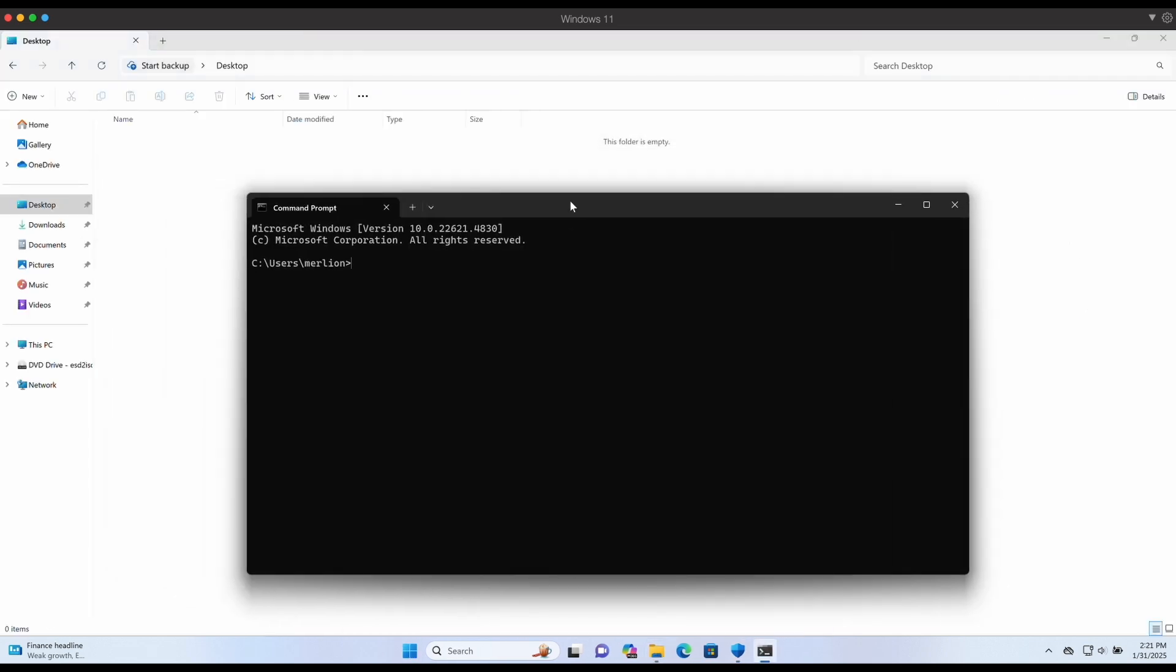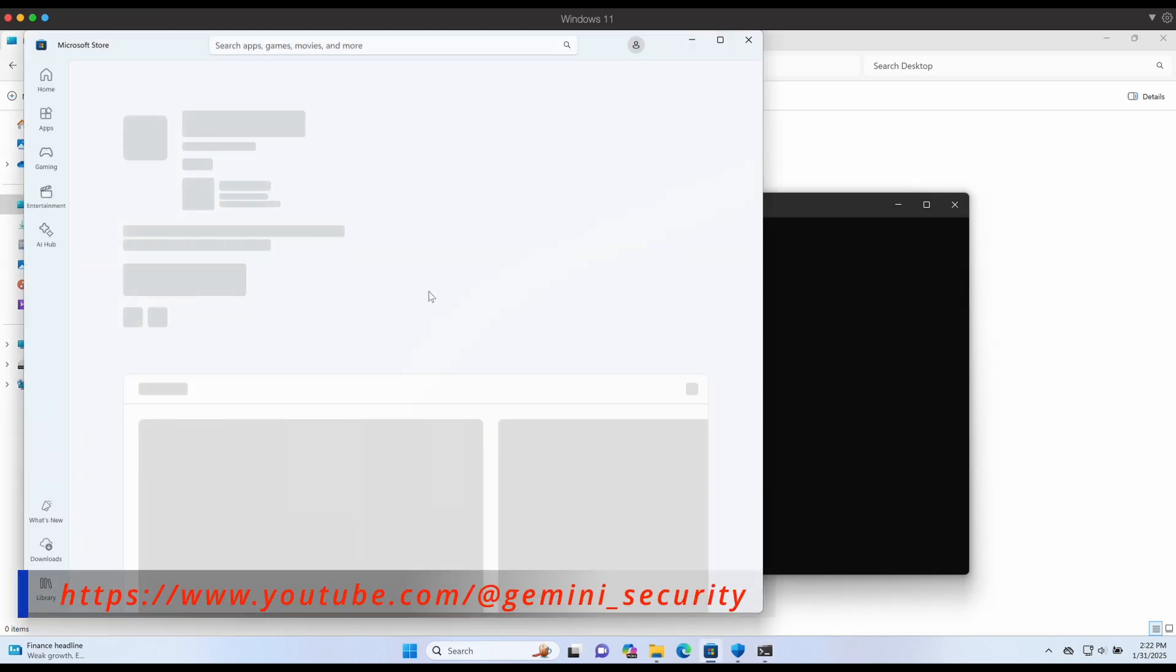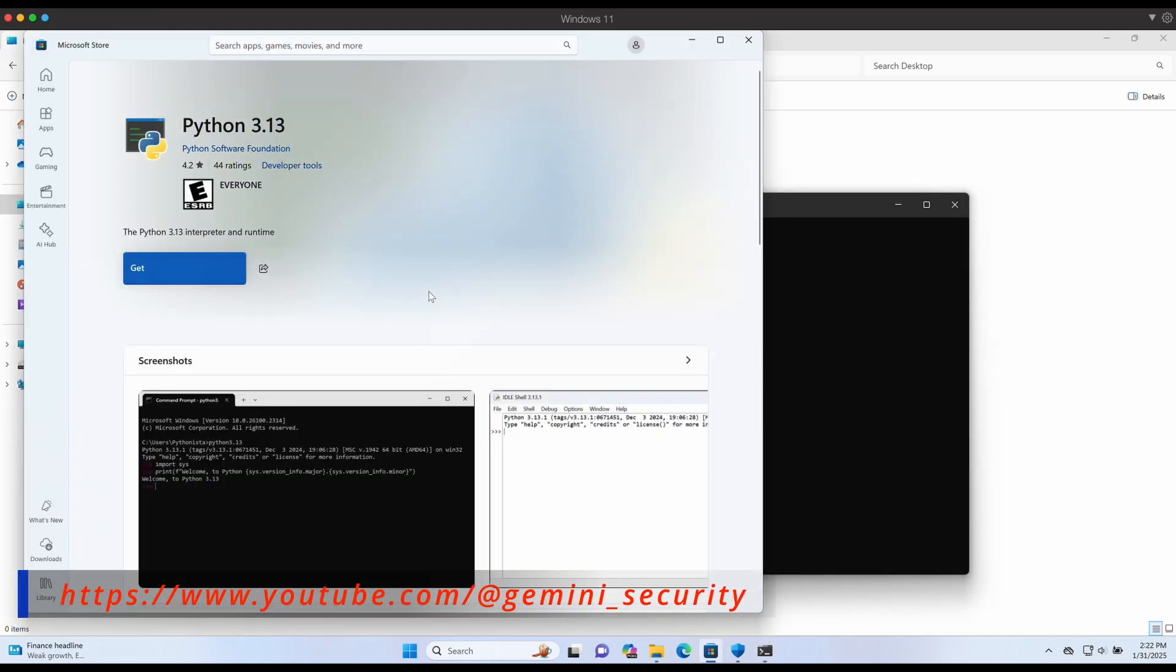Without further ado, let's jump right in. Let's get Python installed first. You can simply launch cmd and type in python. This will bring up the Microsoft Store which you can install it directly.